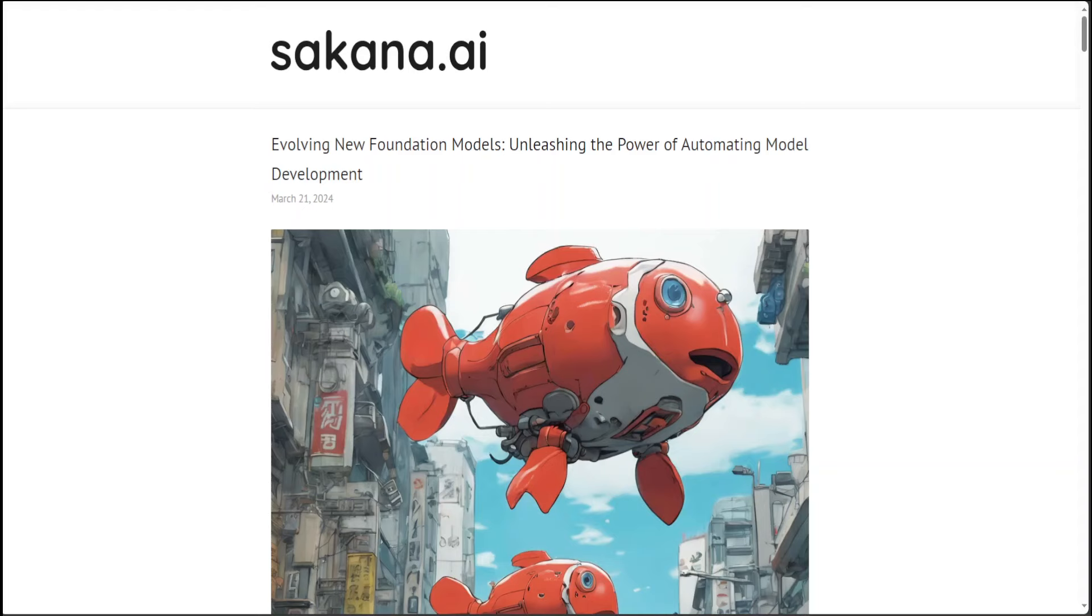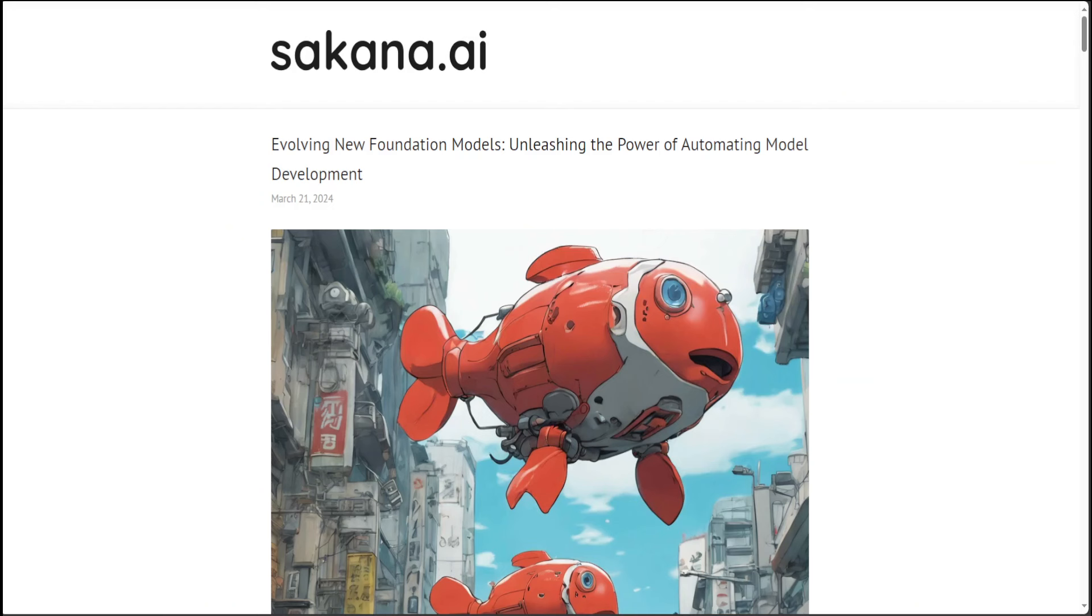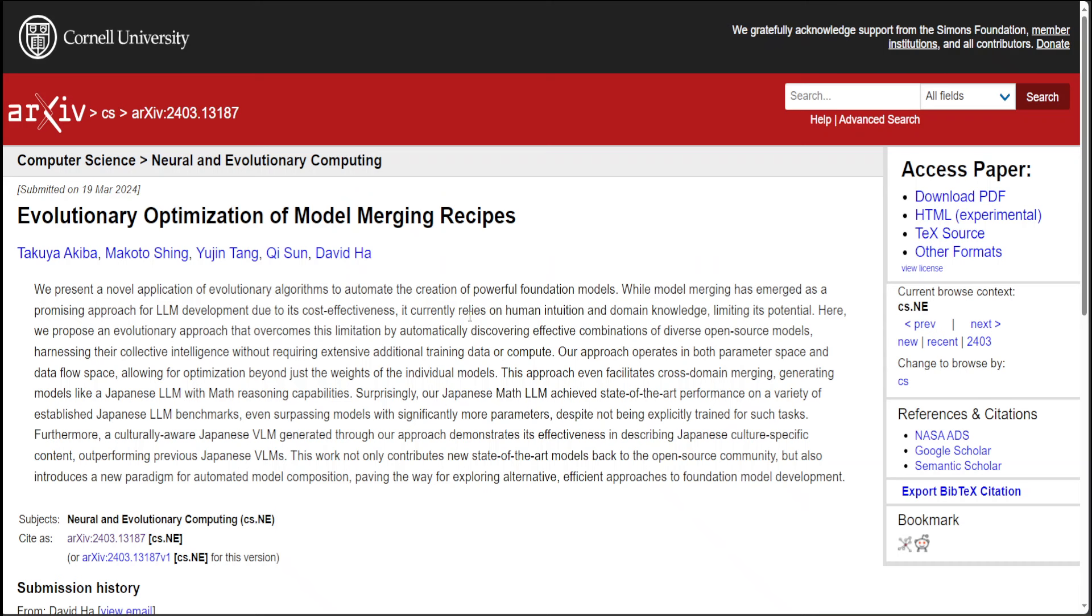This is backed by very thorough research, and this research paper has great detail on this novel application of evolutionary algorithms. I will drop the link to this paper and press release or blog post in the video's description. Now, if you look at this approach, this is actually quite interesting.